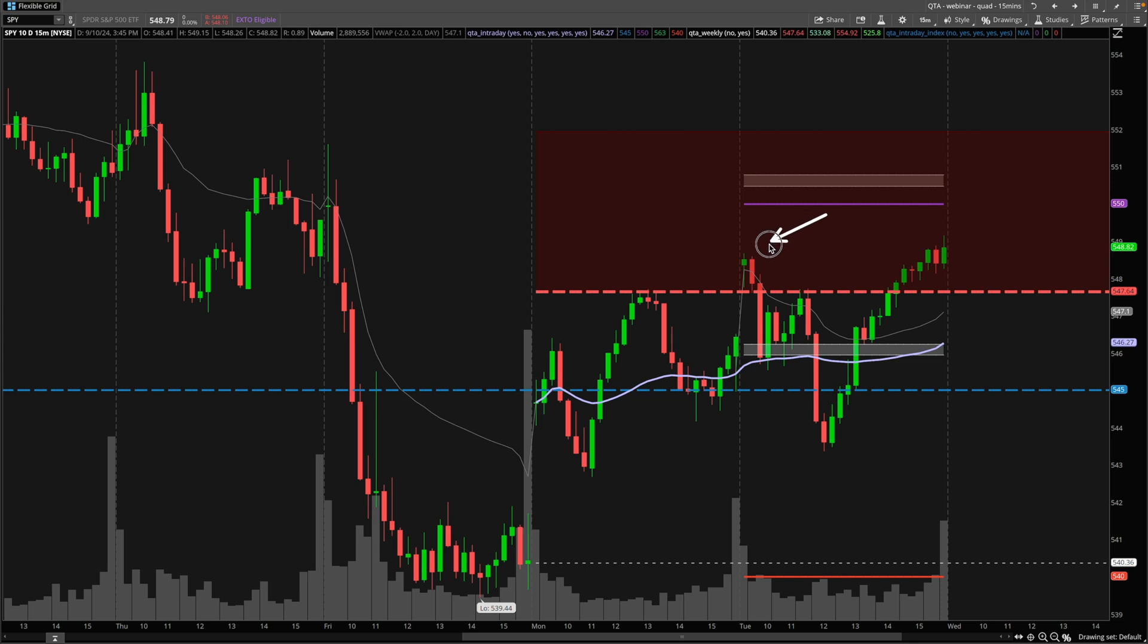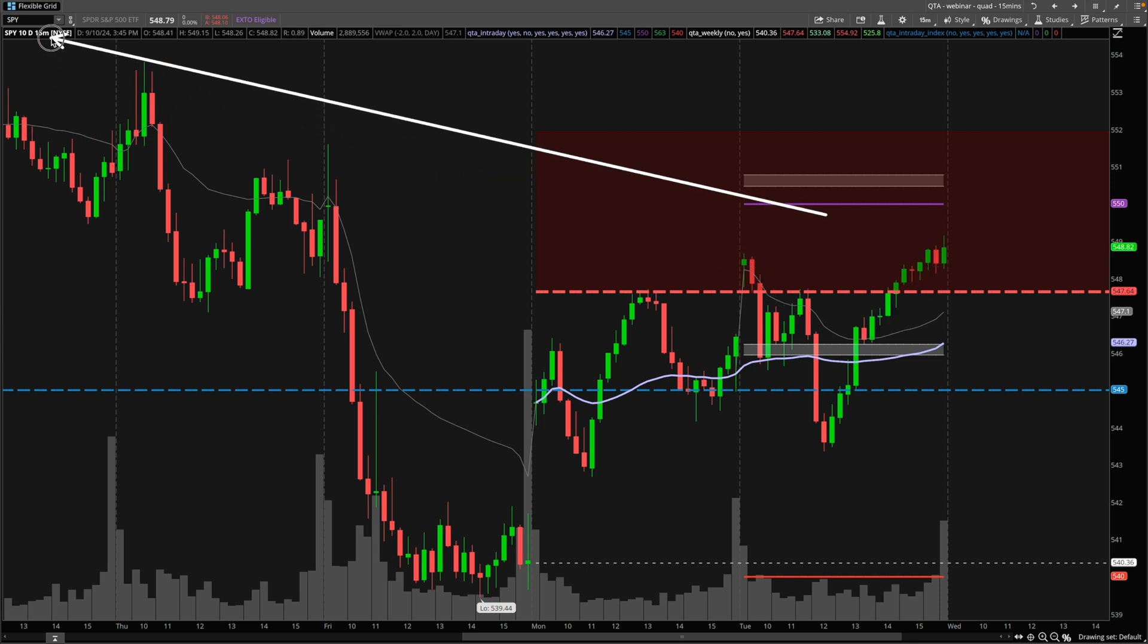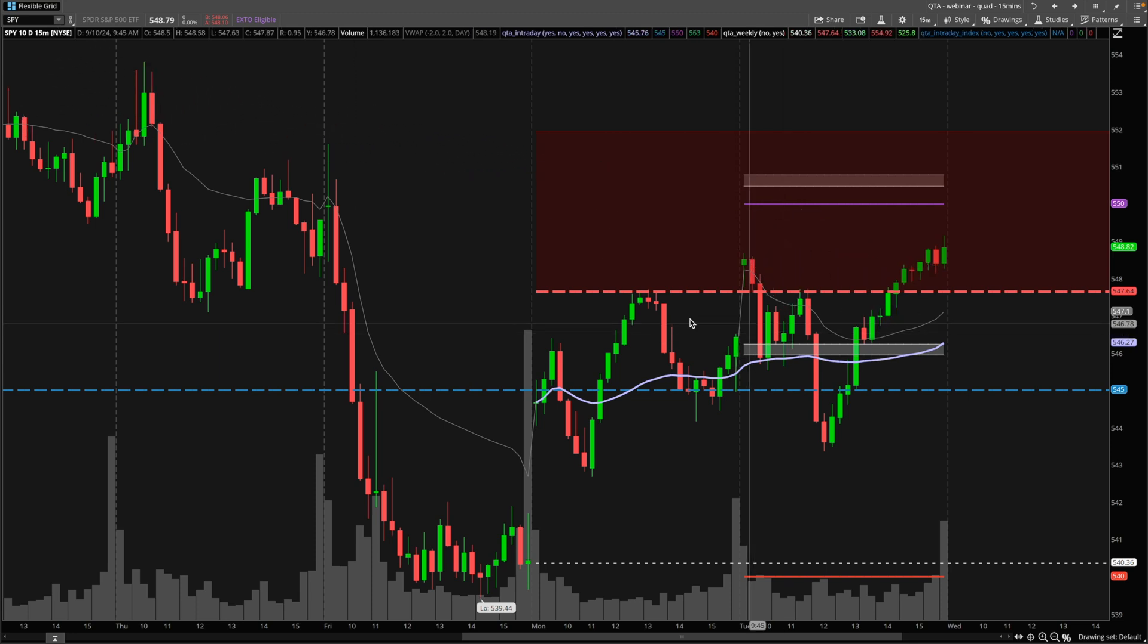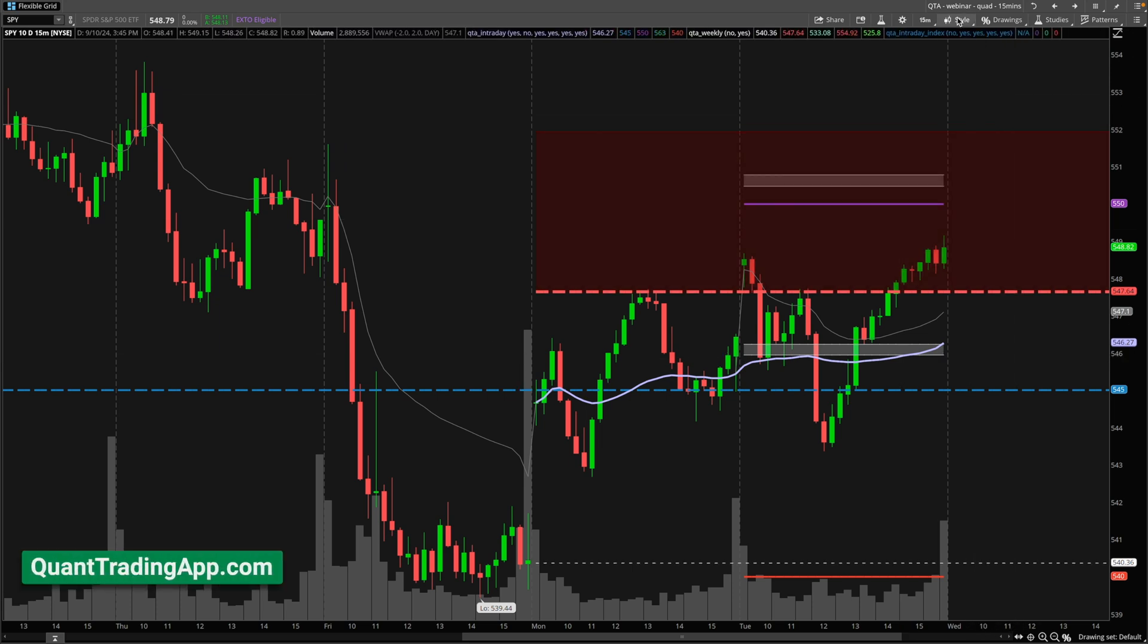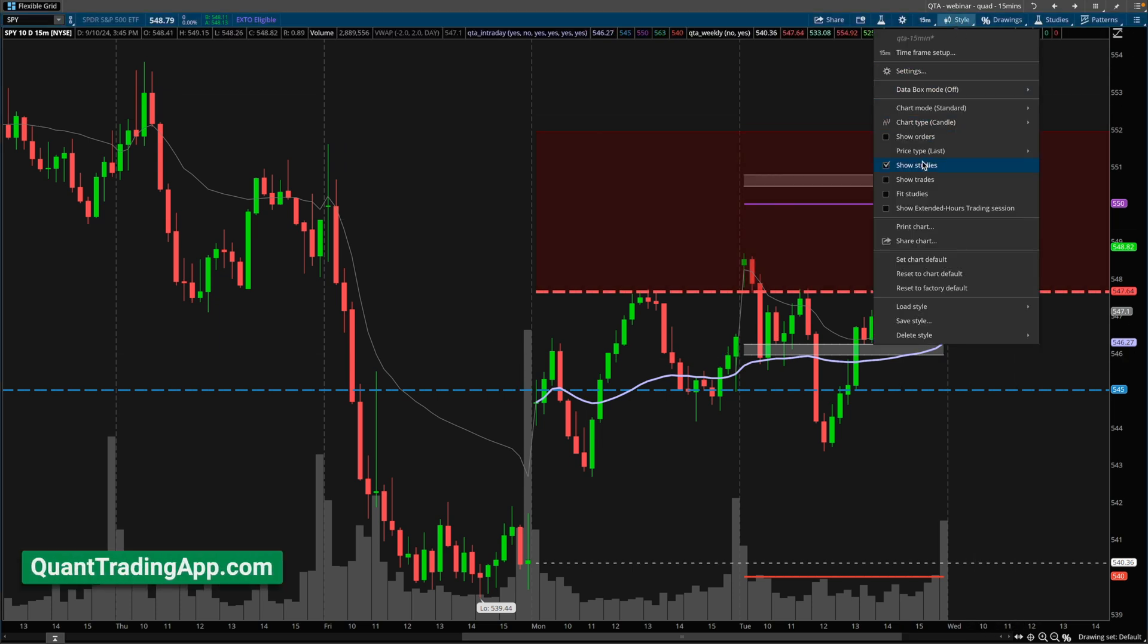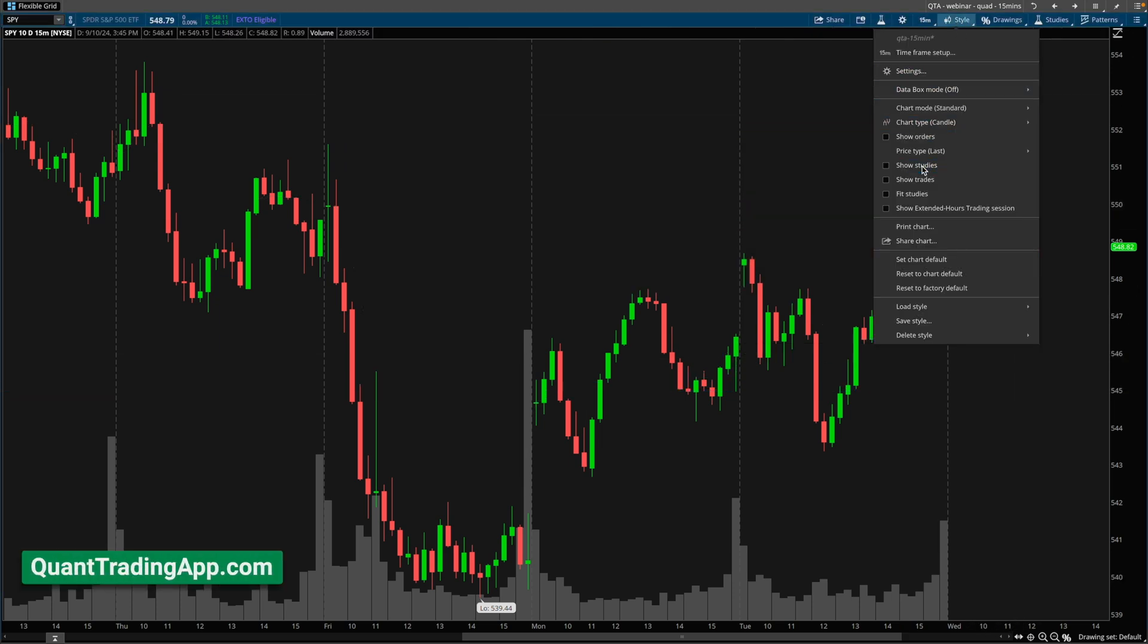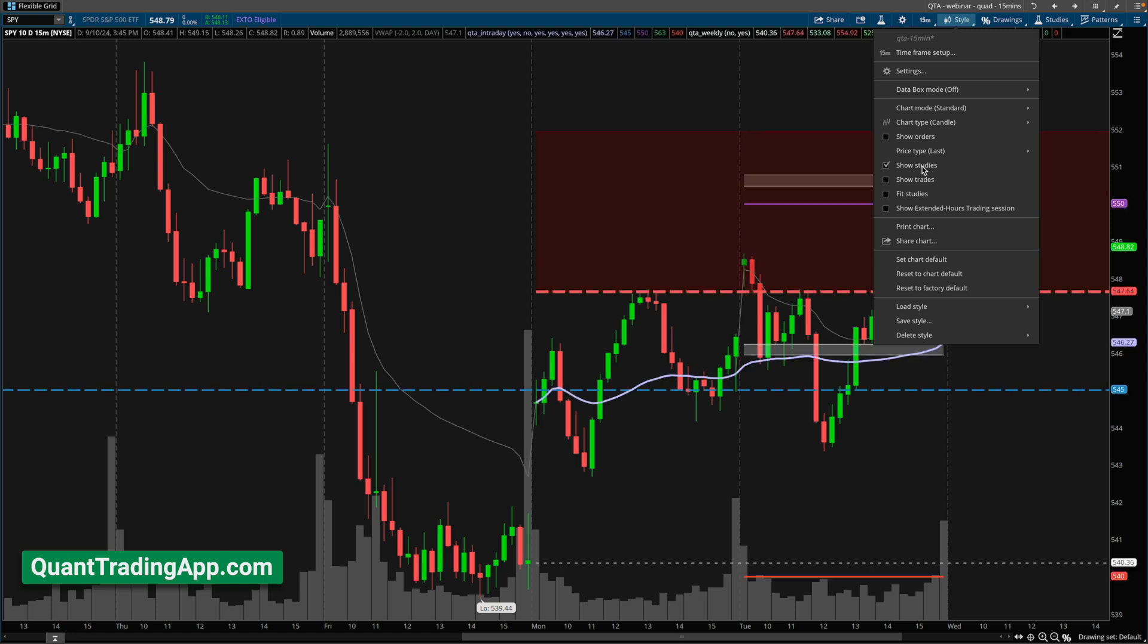This is the SPY that we're looking at here on the 15 minute timeframe. We have the Quant Trading App scripts on our charts. We have both the intraday and the weekly levels. So if I turn off all my studies, this is a clean chart. This is with the scripts on the chart.